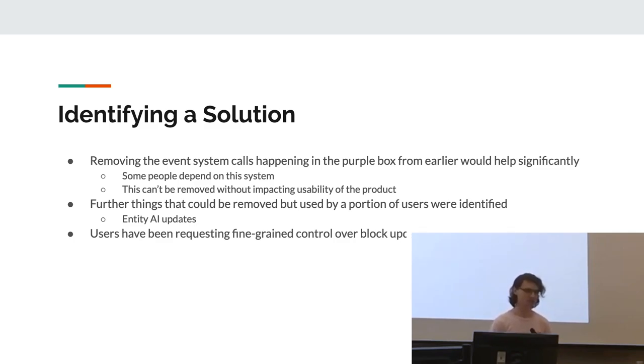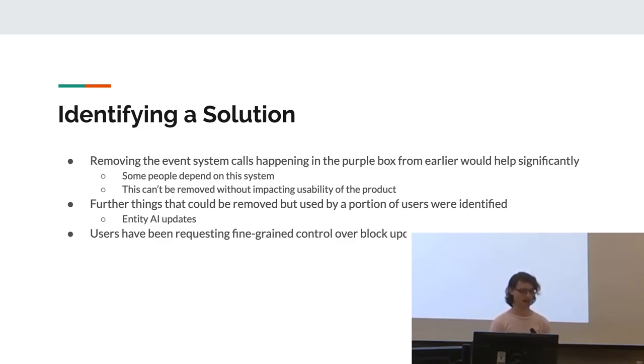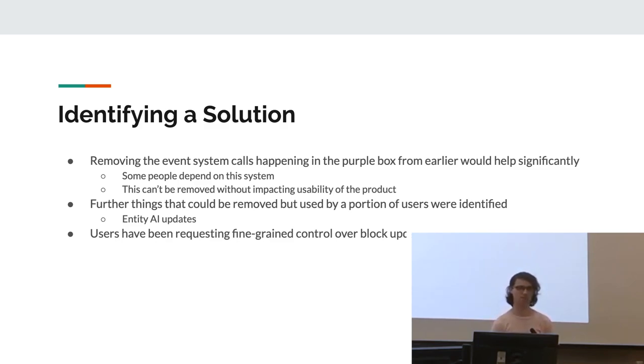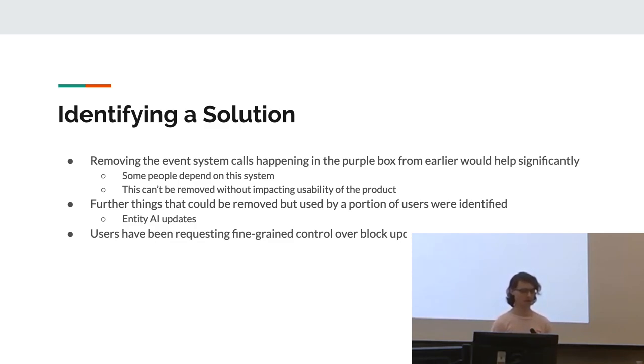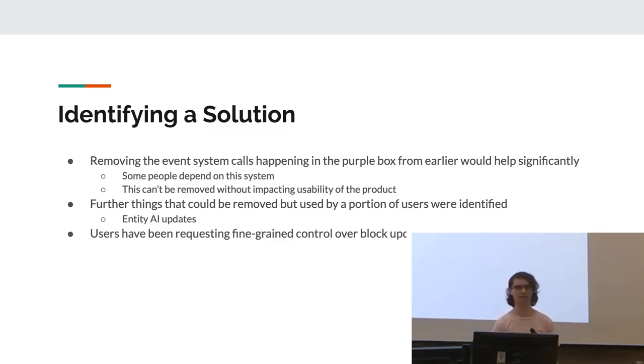So the first thing we did was remove the event system calls happening in the purple box, because that mostly prevented other mods from slowing things down. However, some people do depend on this system existing. So this can't be removed without impacting usability of the product. We also looked into it further and found out that there are a few other things that most people would not need. However, some people do, such as updating the entity AI.